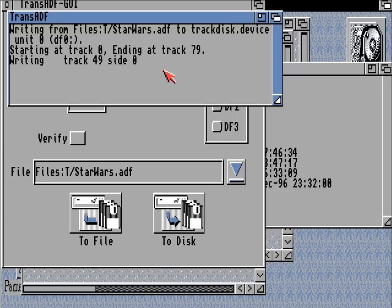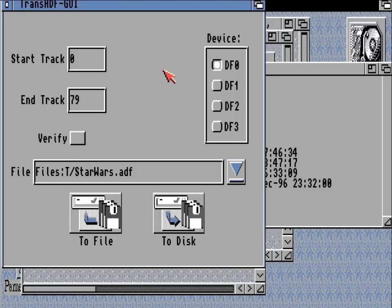And I have sped this footage up just a little bit because doing this takes its time. But once that process has been completed the ADF will be on the disk, and you can then reset the machine and insert the disk.